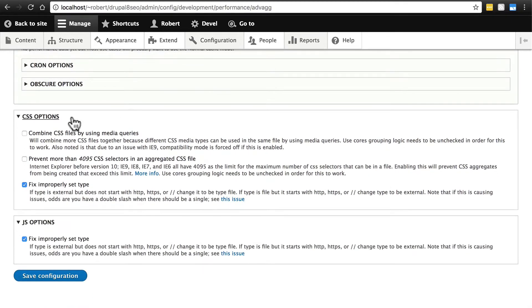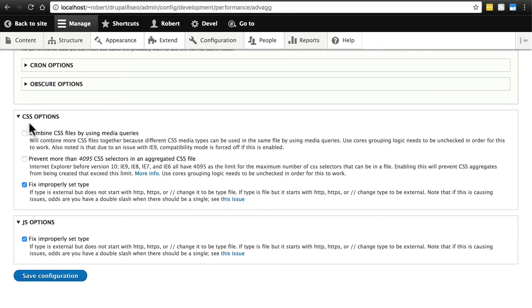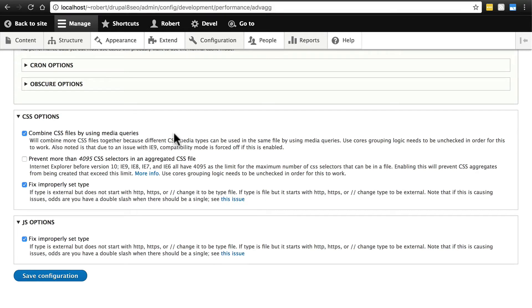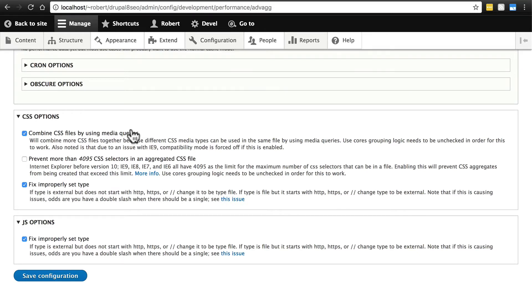Now under CSS options, we're going to check everything here. The first of these is combine CSS files by using media queries. With some of Drupal's CSS files, it takes a look at certain information from the browser and then goes and pulls whatever CSS files it thinks it needs for that browser. But what we can do here in order to avoid multiple files that may be used on one page, we can combine them. Advag will use media queries to determine what files are needed on a page and combine those all together so that they load faster.